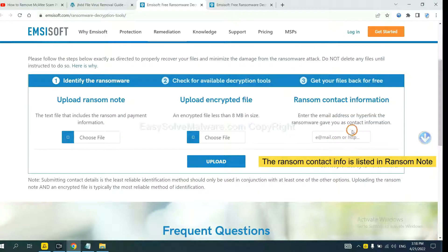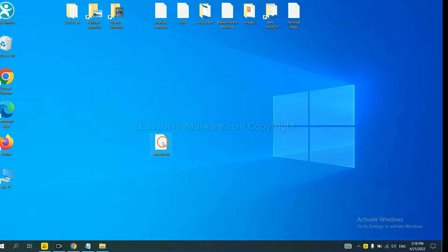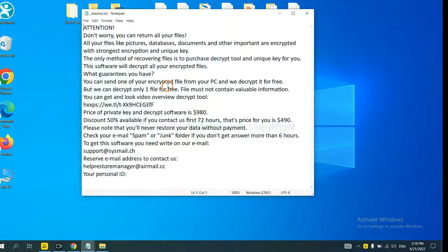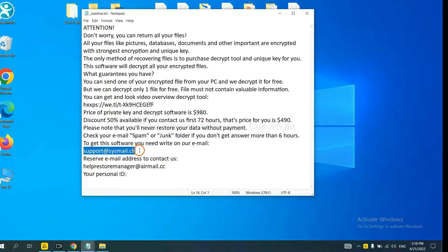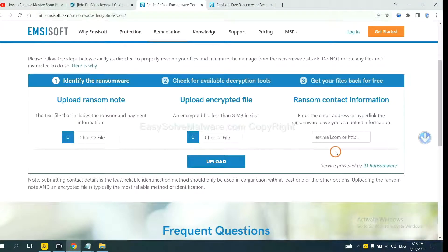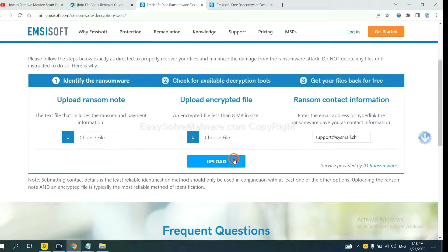This is in the ransom note. Let me show you. Here is the ransom note of ransomware. OK, copy the content here and paste it in here. And click Upload.